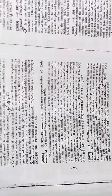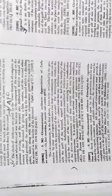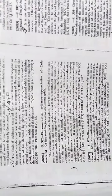In cases where the evidence is of circumstantial nature, the circumstances from which the conclusion of guilt is to be drawn should in the first instance be fully established. The circumstances so established should be consistent only with the hypothesis of the guilt of the accused person. That is, the circumstances should be of such a nature as to reasonably exclude every hypothesis but the one proposed to be proved.